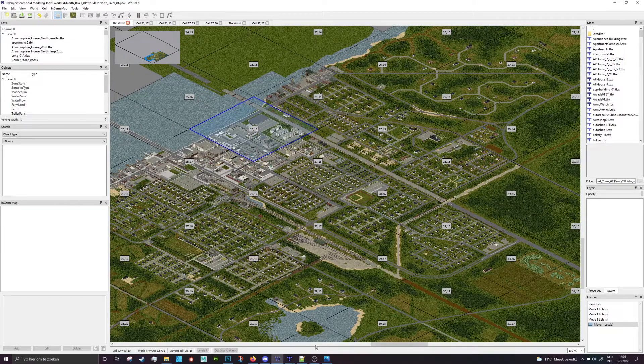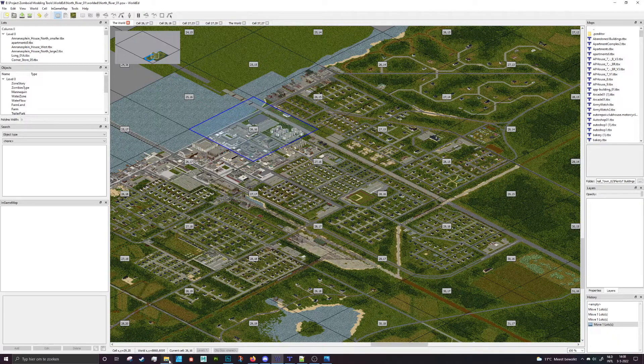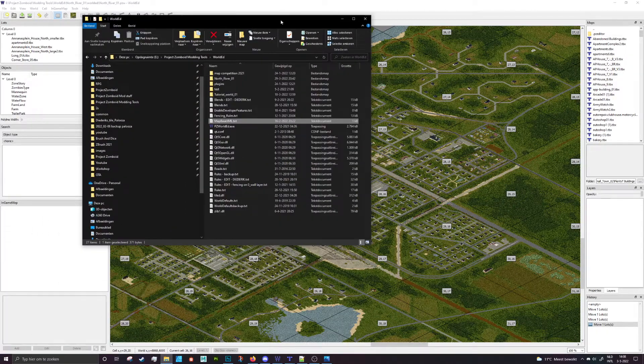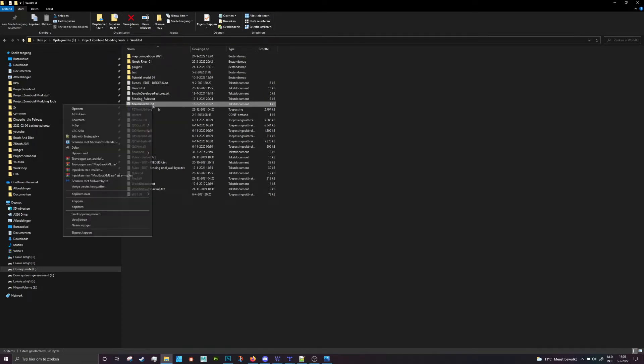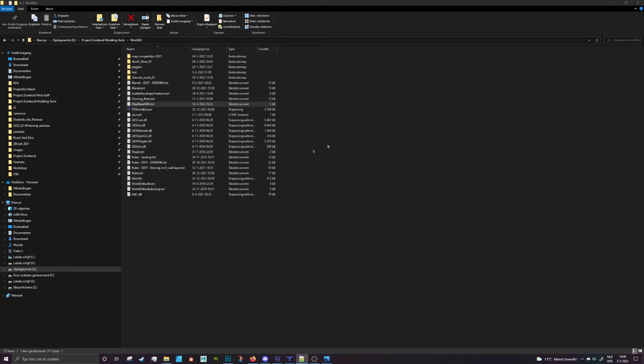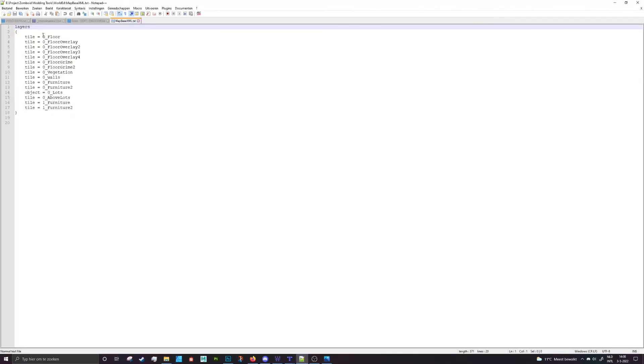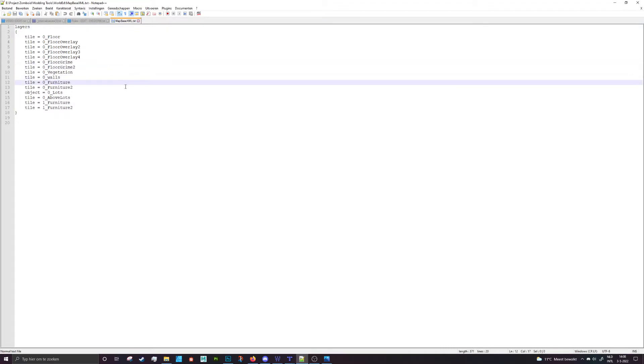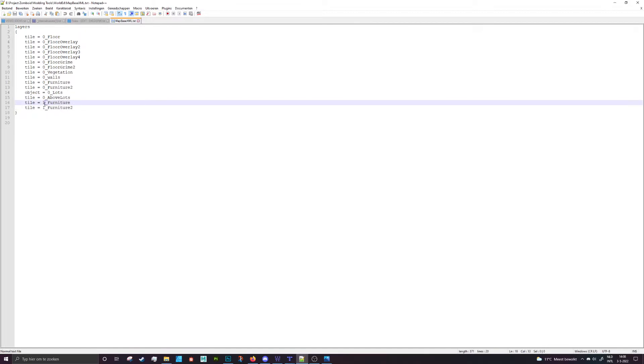So the best and only way to do this is to go into your world editor folder, find mapbasexml.text and open that in your text editor. In here you can add more entries. So I've added the grime layers, a wall layer, furniture and furniture 2, an above lots layer which lets you draw above the lot, kind of like the name suggests, and then two furniture layers on the first floor.